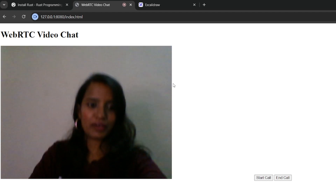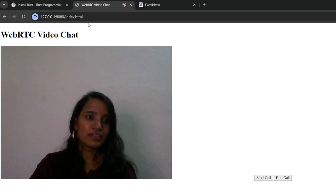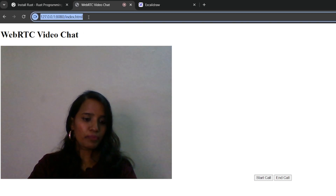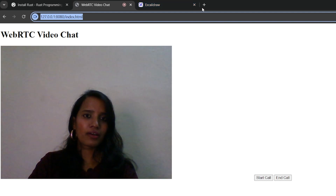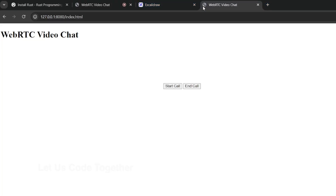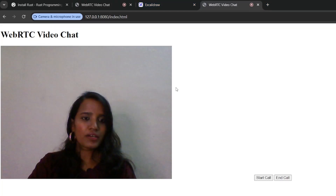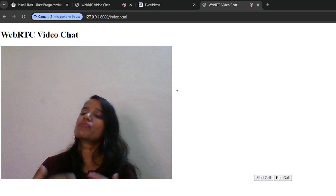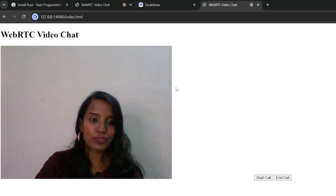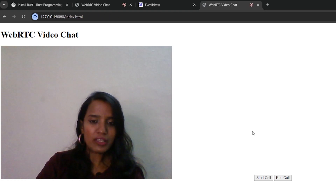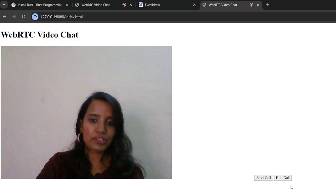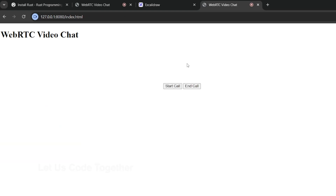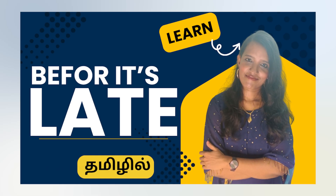We start the application. There will be a peer connection created. We can add more clients, and every time a new peer connects, it will try to create and add streams. That is pretty much it for this tutorial.